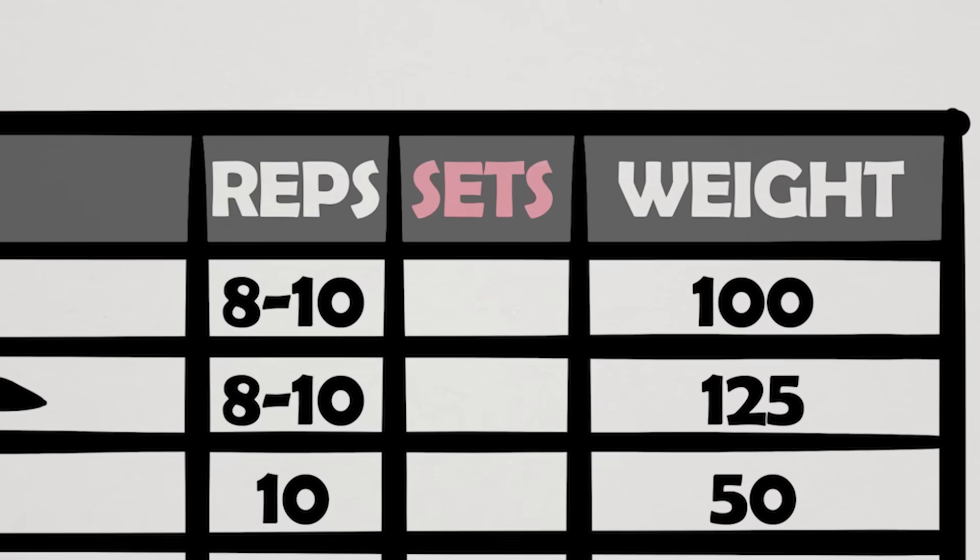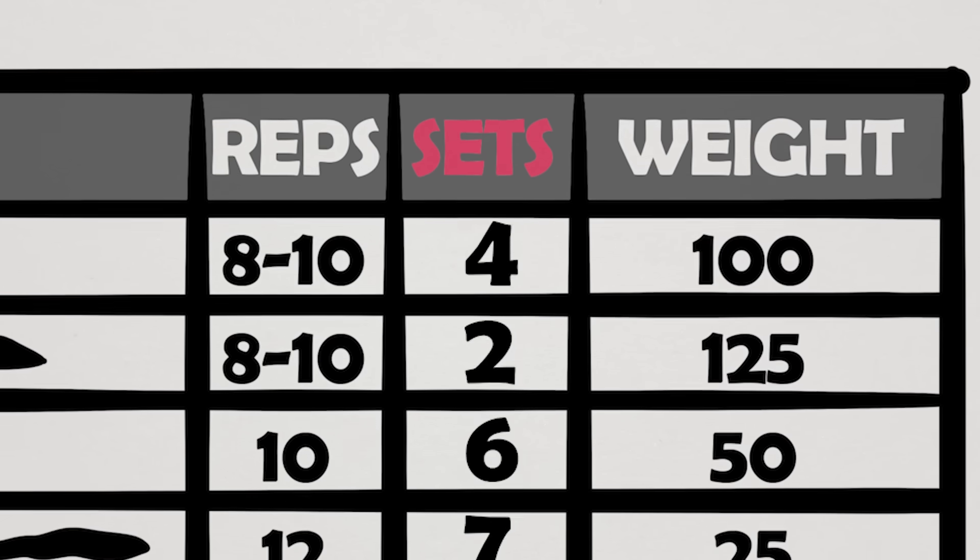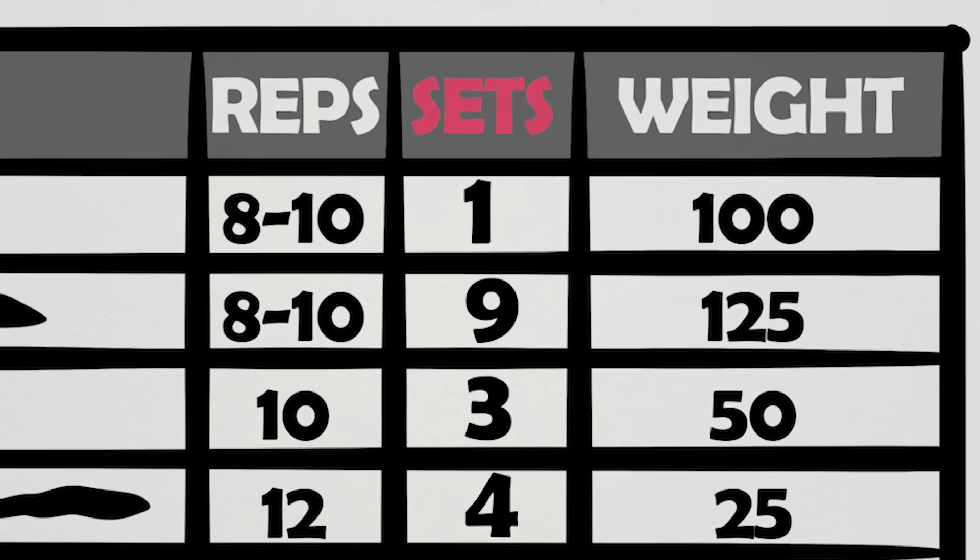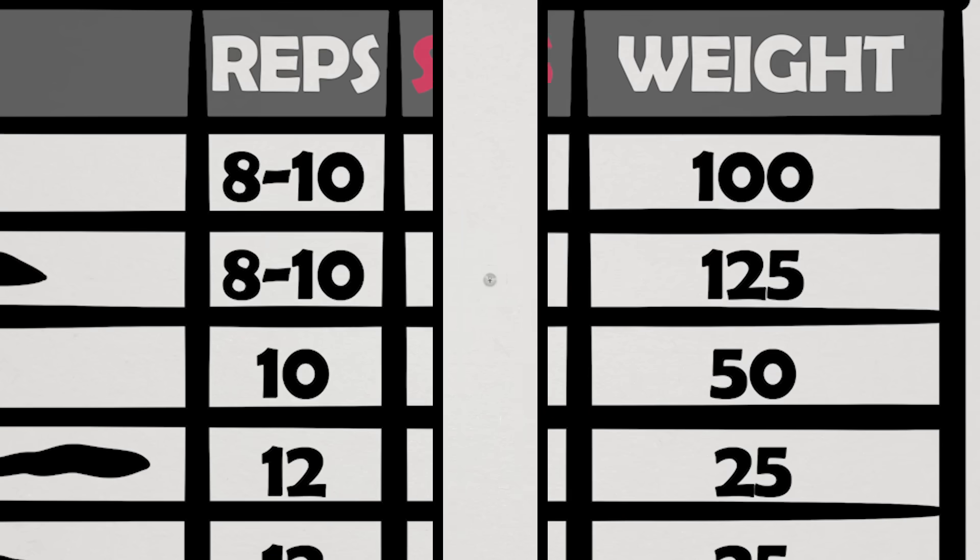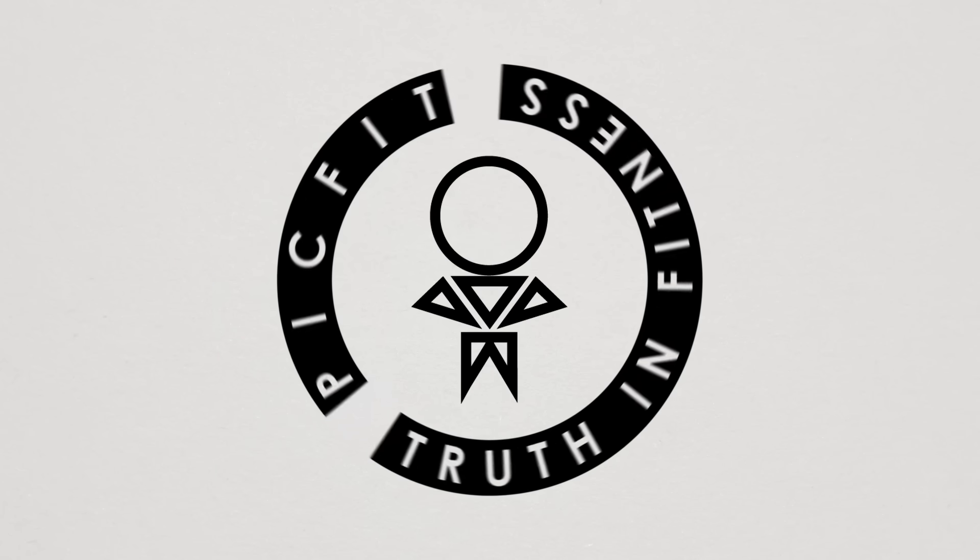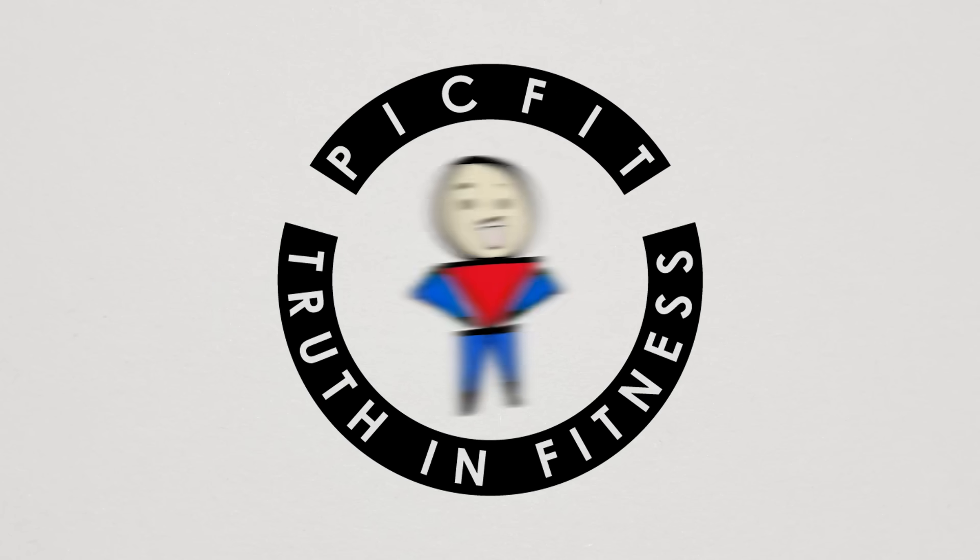In this video, we're going to figure out the best number of sets you should do for achieving the best gains. Let's get to it.